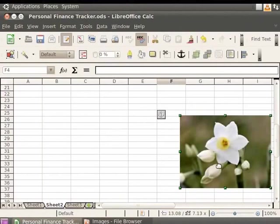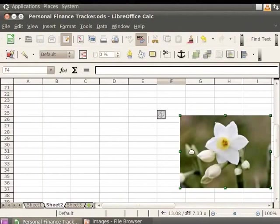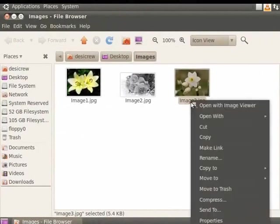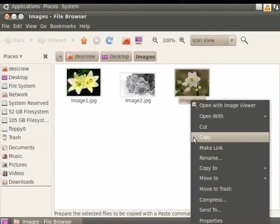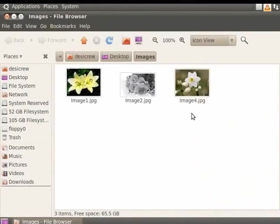Let's save this calc file by pressing Ctrl and S keys together. Now, let's close this file. Now, let's go to the folder where the image is located. Let's rename the image image3.jpg that we inserted in the file to image4.jpg.